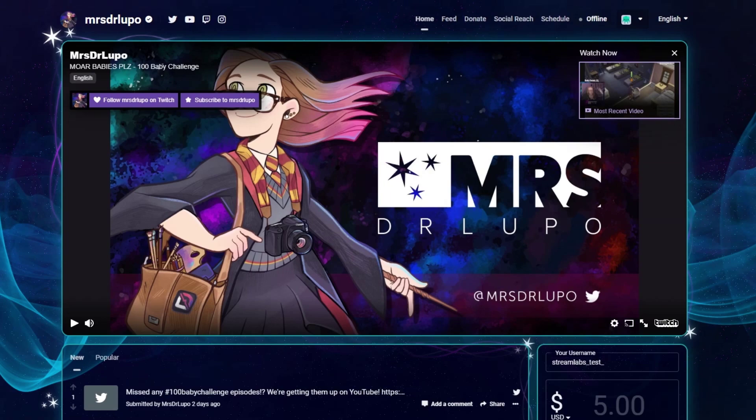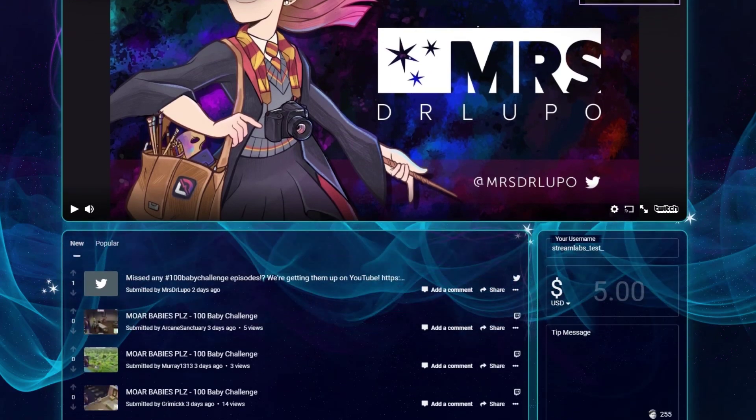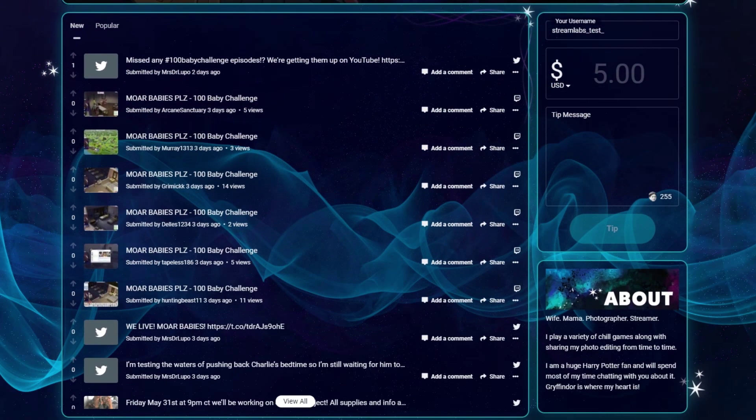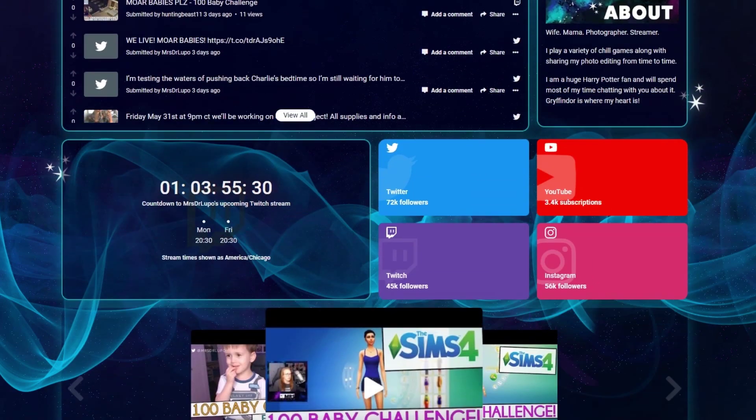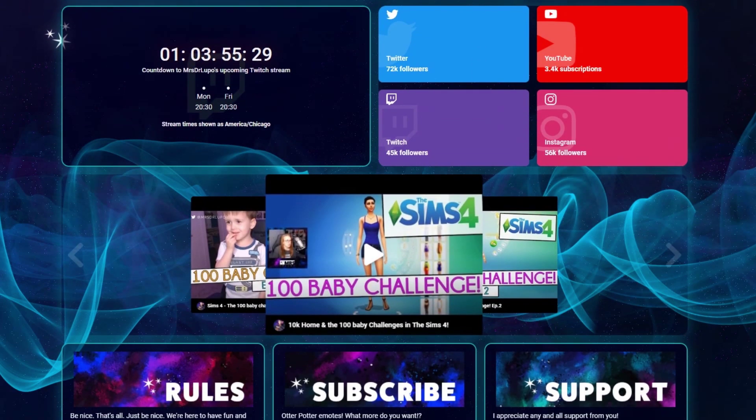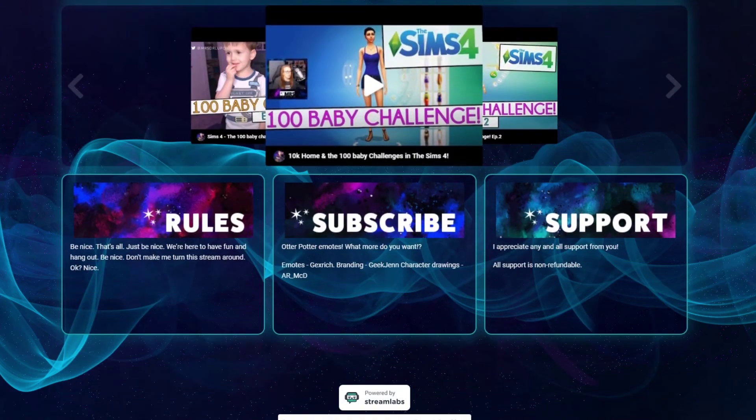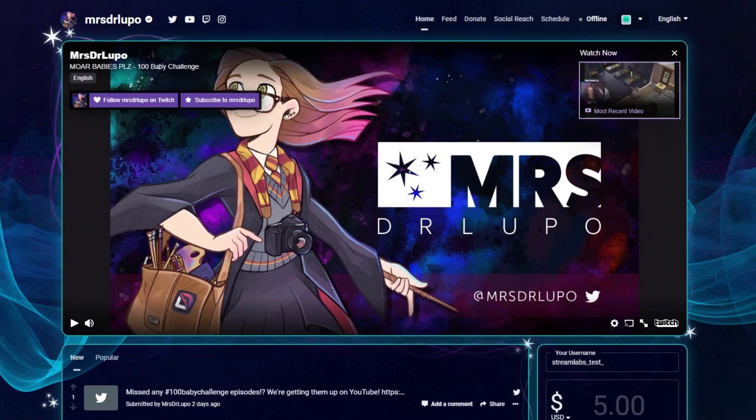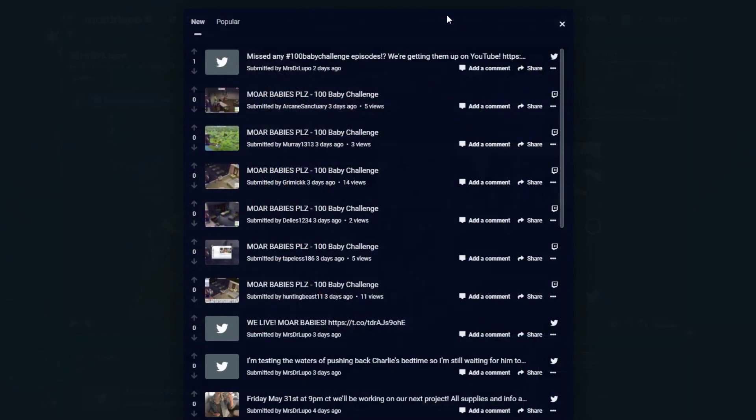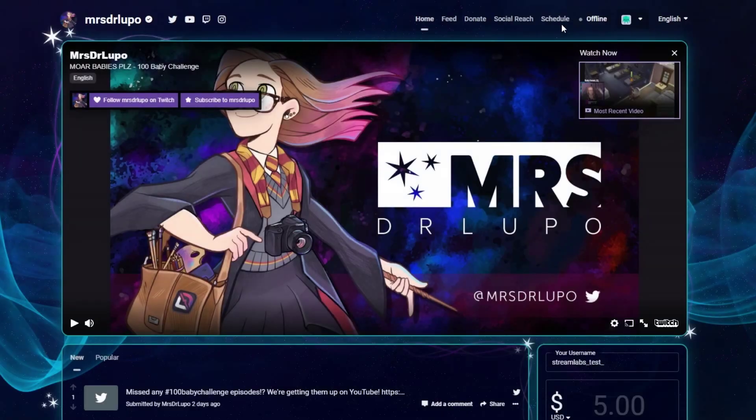Introducing Creator Sites, the new content creator focused website builder designed to help you consolidate your online brand, monetize your stream and grow your online business.